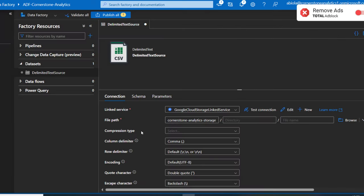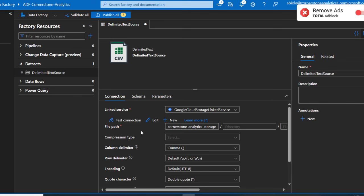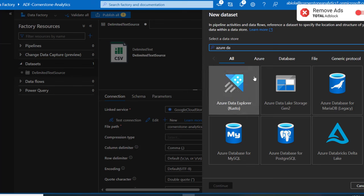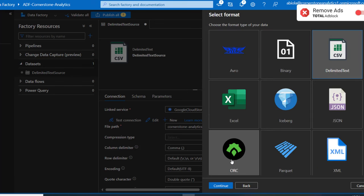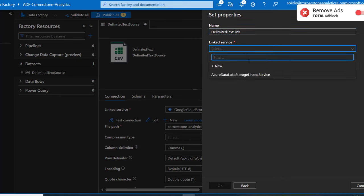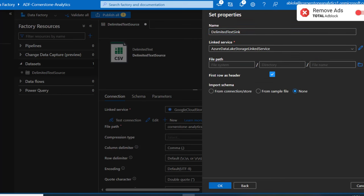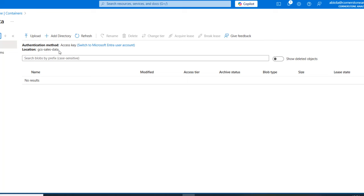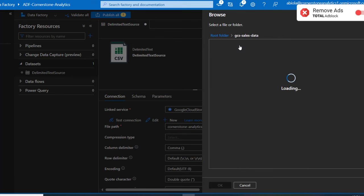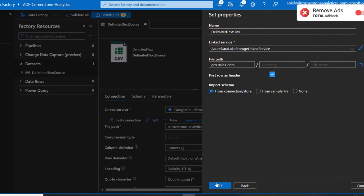Now we want to create the dataset for the destination — ADLS Gen2. I'll click the ellipsis, New Dataset, search for Azure Data Lake Storage Gen2, click Continue, and use Delimited Text as the format. I'll name it Delimited Text Sink, choose the linked service we created, and land the files inside the GCS Sales Data container. I'll browse and choose the GCS Sales Data root folder, then click OK.